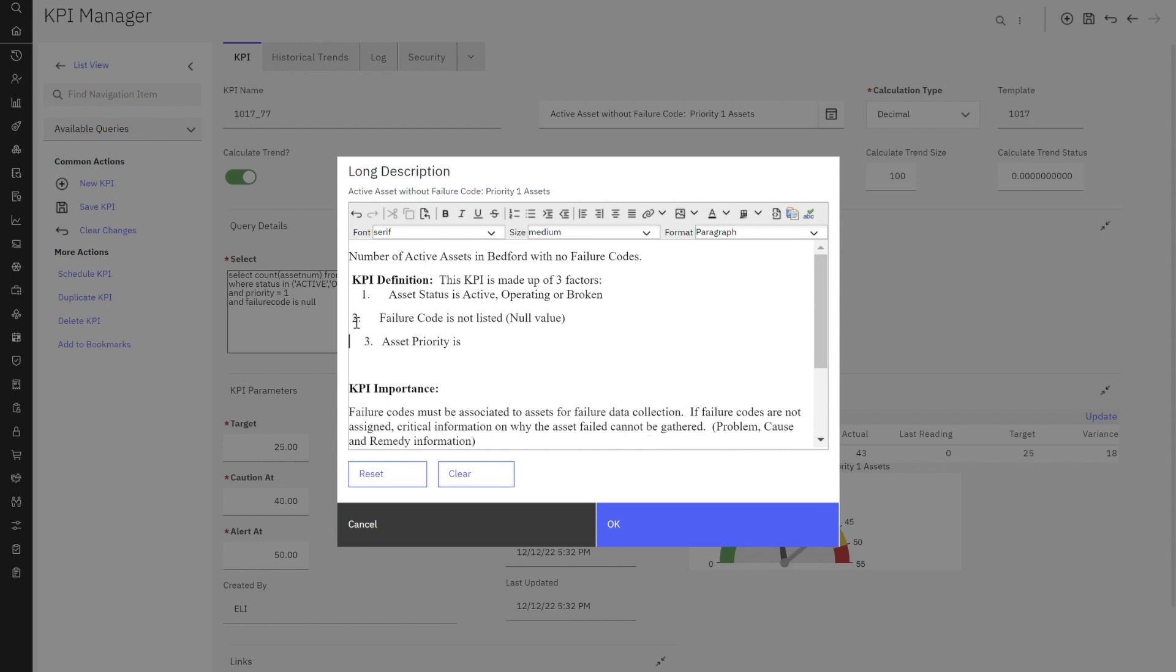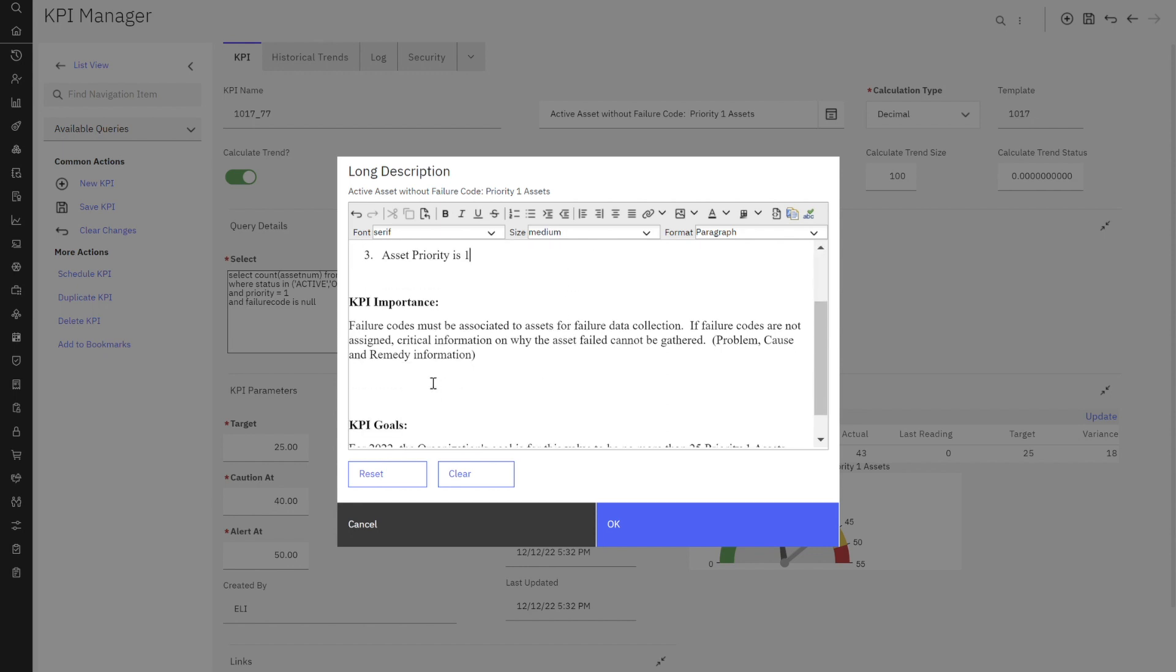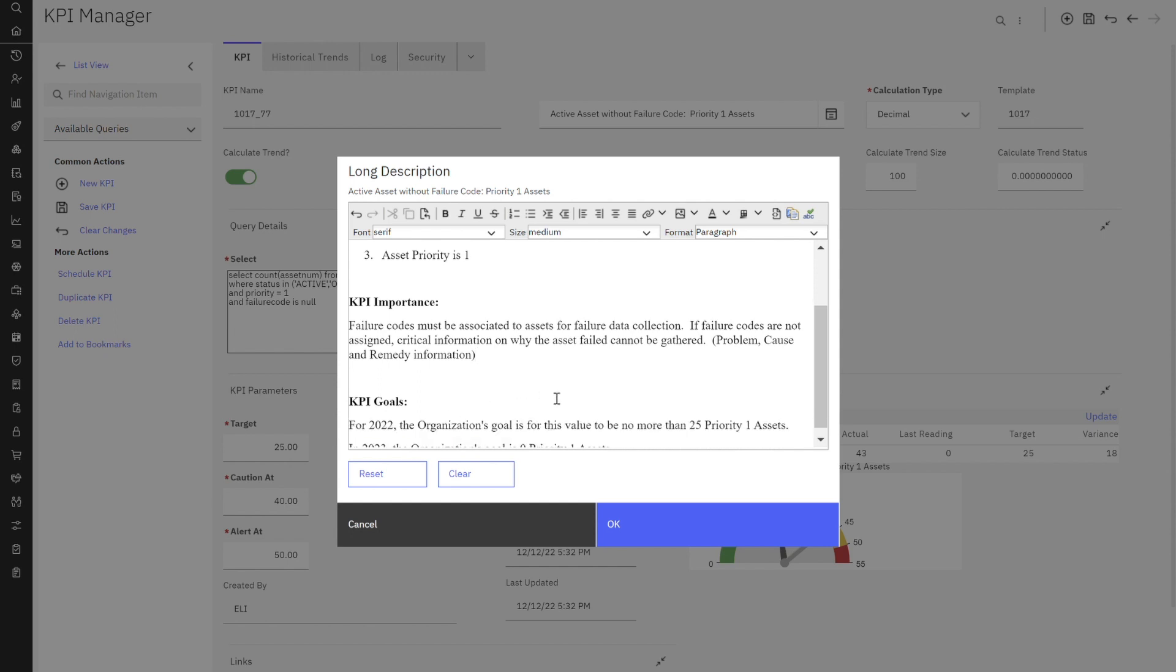Let's clean that up a little bit. It's my asset status is active, operating or broken. This is my SQL defined in English terms for all end users. My failure code is not listed or it's a null value. My asset priority, because remember I'm having multiple variables here of KPI, it's one. Why is this important? I give him information. It's why it's so critical that that failure code has to be in there.